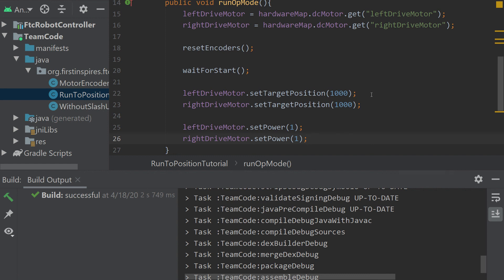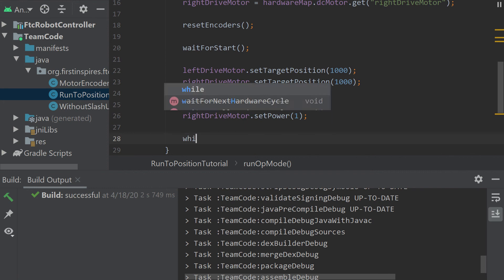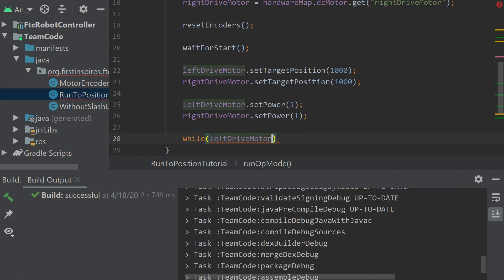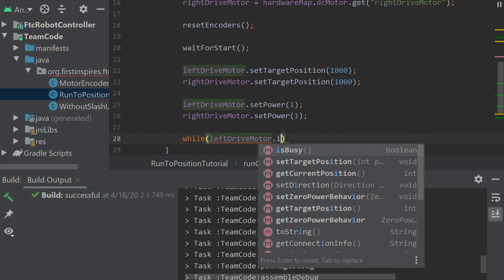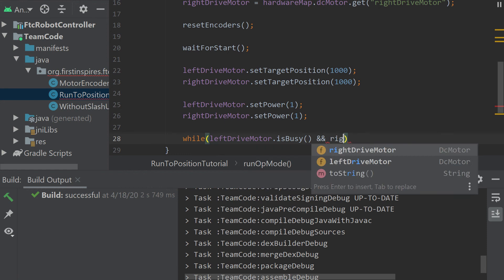Now it's going to go while it reaches a thousand. And to make sure the methods don't collide, we want to have this that says while left drive motor. And the method we can use is busy so that nothing else will happen while the motor is moving. And we can do the same for the right.